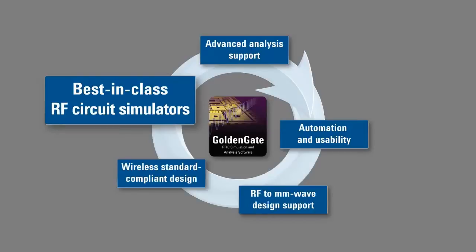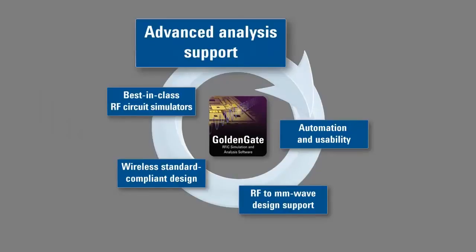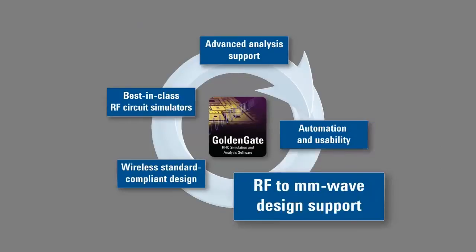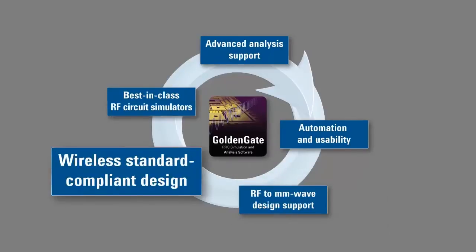To help you successfully create your product, Golden Gate also offers advanced analysis support to make your designs more robust, automation and usability features to accelerate your design cycle, RF to millimeter wave design support including post-processing and integrated 3D planar EM simulation, and wireless standard compliant design for verification from circuit level to system level.